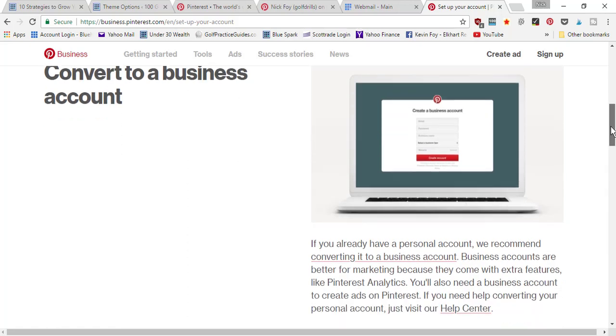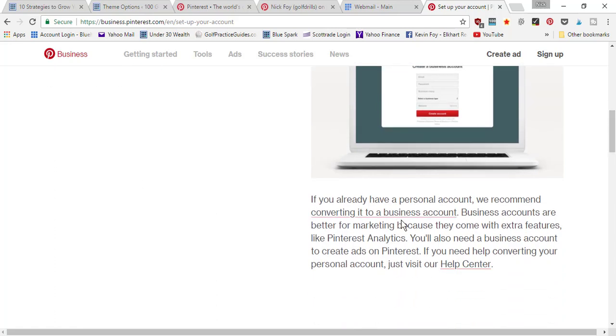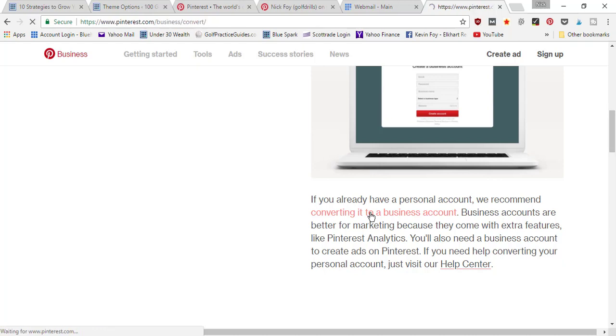Where it says to convert to a business account, you're going to find the link here that says convert to a business account. Go ahead and click this link.